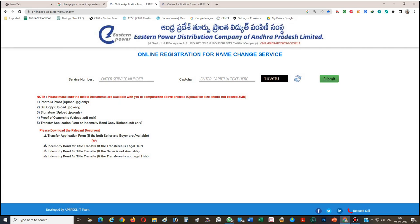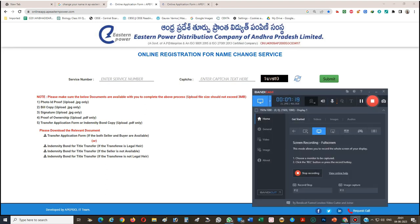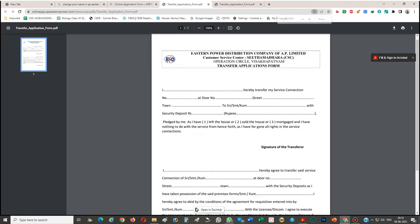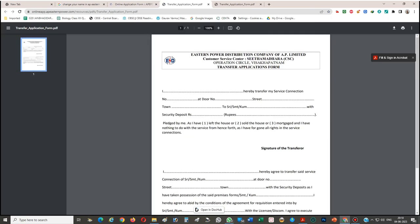Before entering the service number, I want to show you the document formats. For the transfer application format, just click on it to download. This is your transfer application format — you can download it, fill it in, then scan it in PDF format.